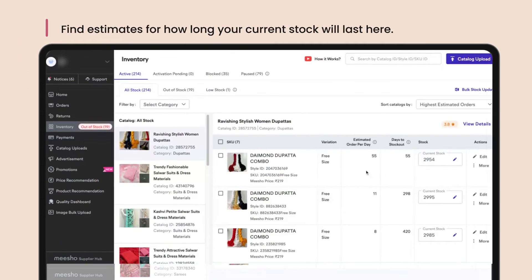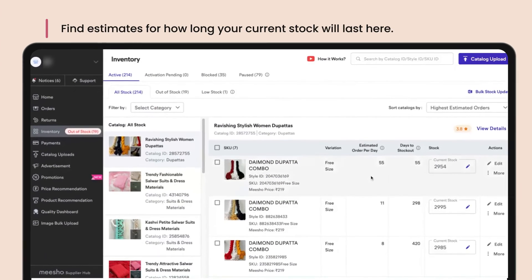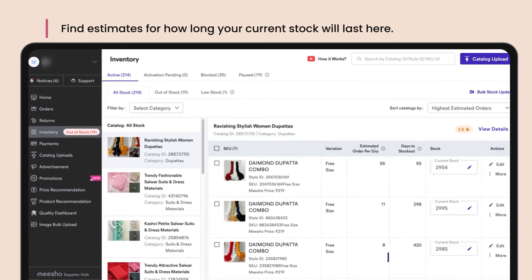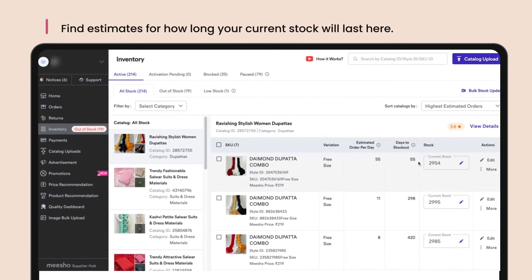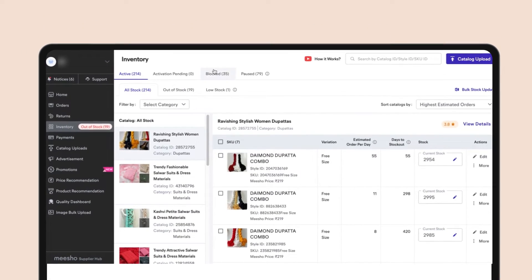We estimate your orders per day as well as the number of days your current inventory will last before your stock runs out, based on past data.